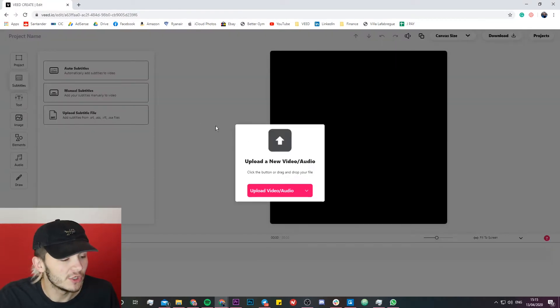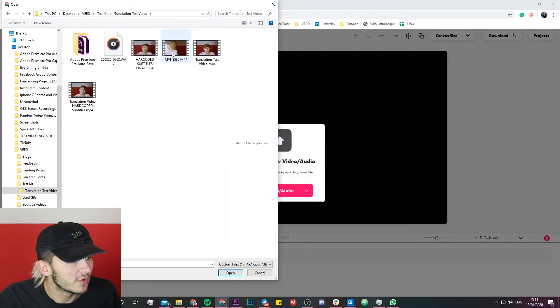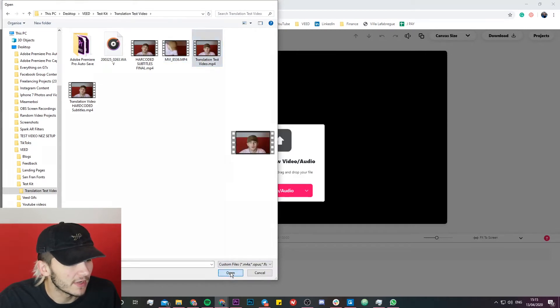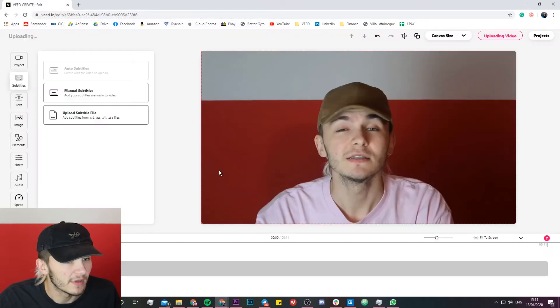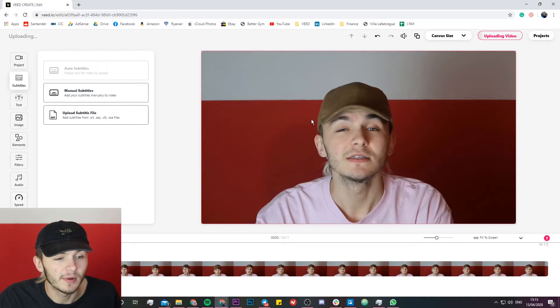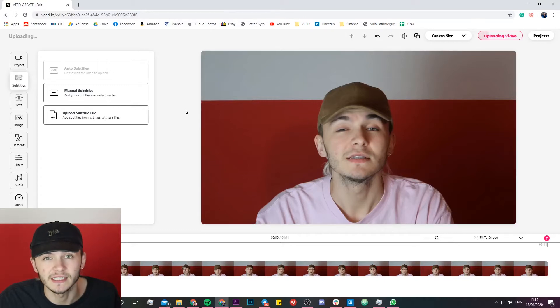Once you're in a new project you just click on upload video and then you find the video you want to upload. So we just select the video you want to upload and click on open. Veed is then going to import and upload this video into its project editor.